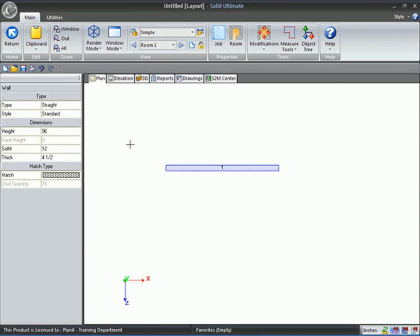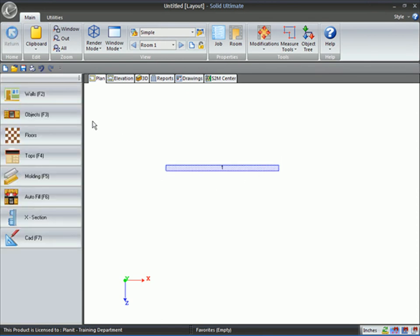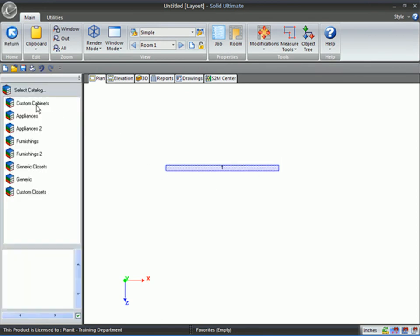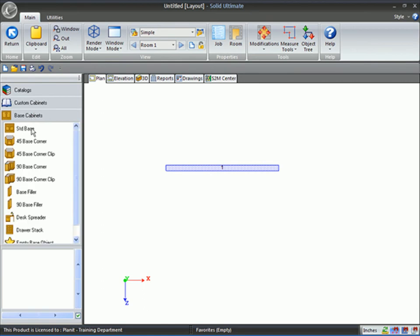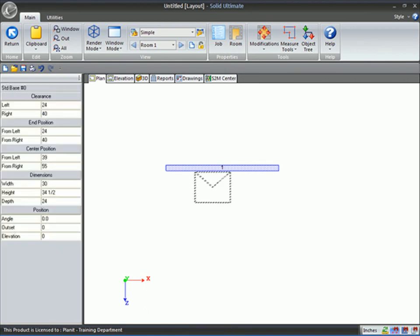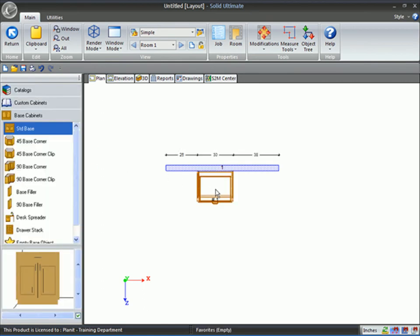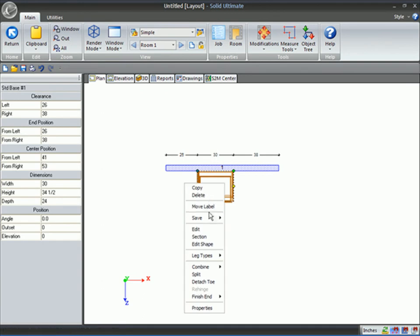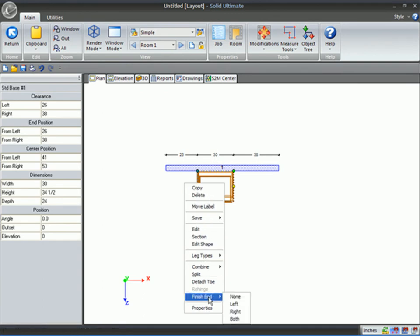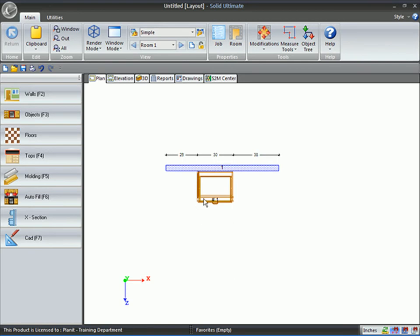Let's go ahead and get this cabinet on the wall. I'll right-click the cabinet, go to the finished end, and I just want to have a left finished end.